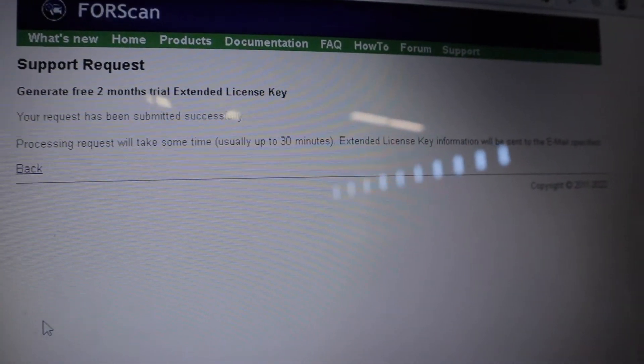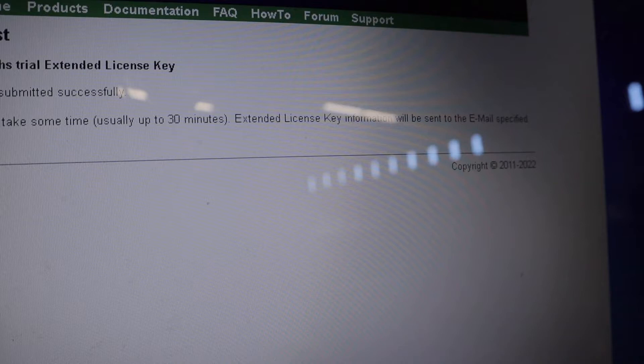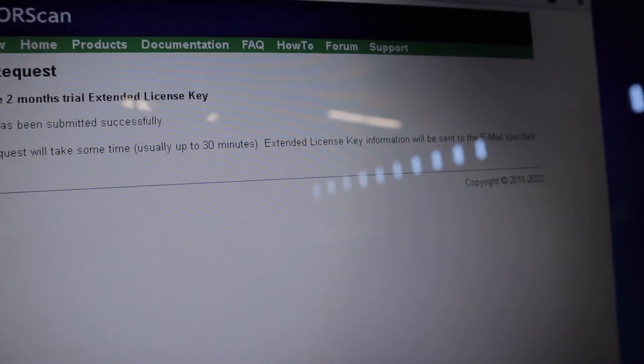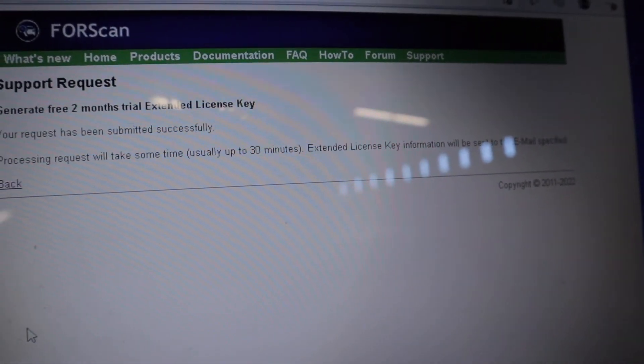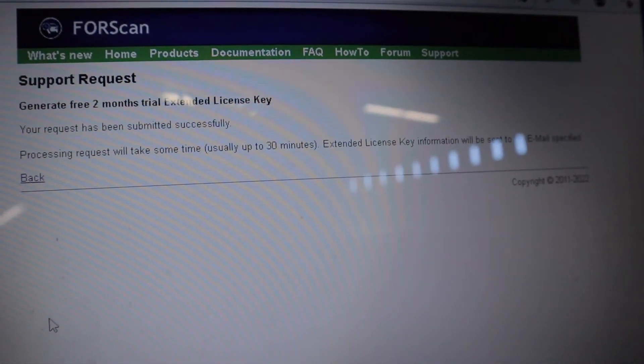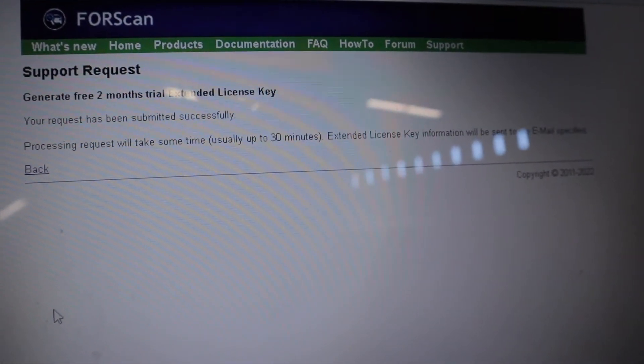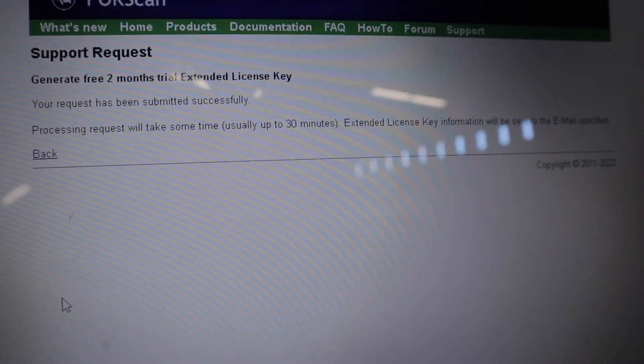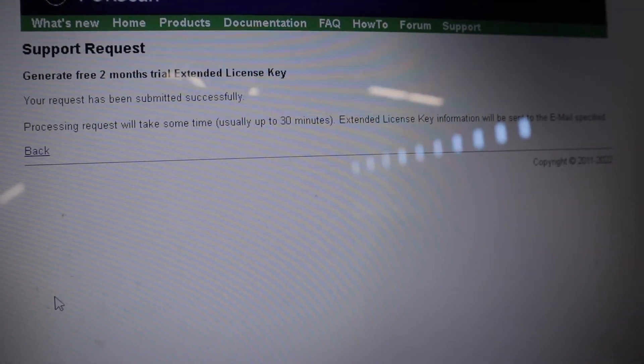As you can see here it's now sent me my license to my email and all you have to do next is just basically put the license code into the forescan program and you've got the full version.